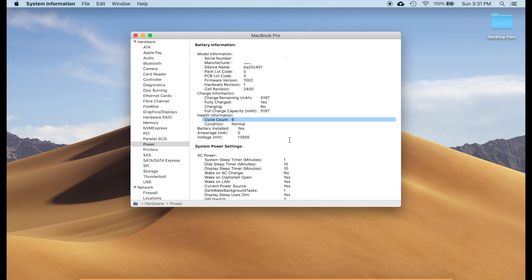In this example the cycle count is six, which means this is a new computer.